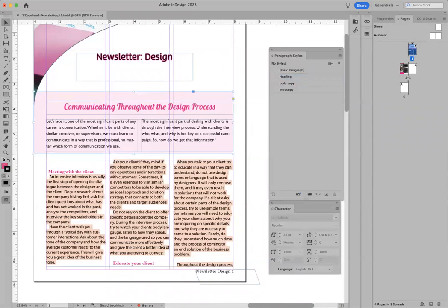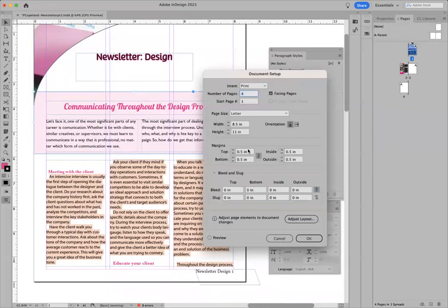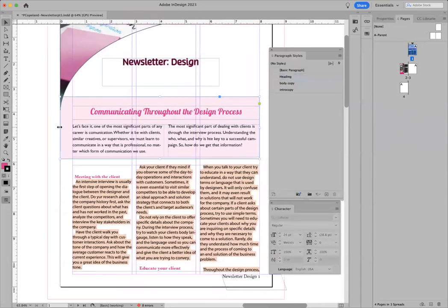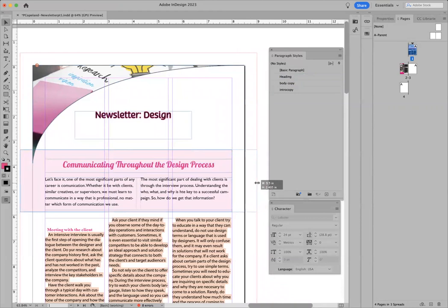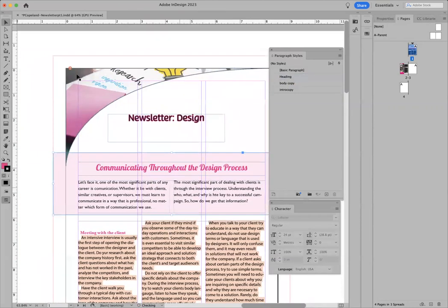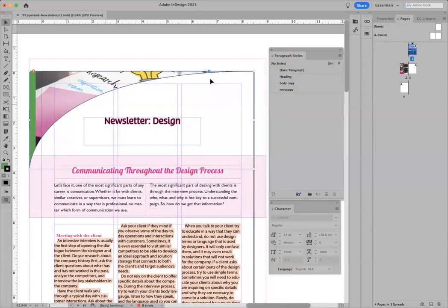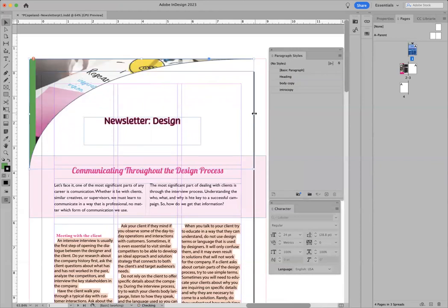Sorry about that phone call. We're going to set the bleed. Go to File > Document Setup and go to Bleeds. Put 0.5 and hit the little link icon so it sets all — top, bottom, inside, outside — to 0.5. This will allow you to set your bleed. Pull out anything that's going to bleed towards the edge off the page. When it goes to printing on press, if you don't have your bleed set, it could have a white gap showing. Make sure you have this set for your bleeds.